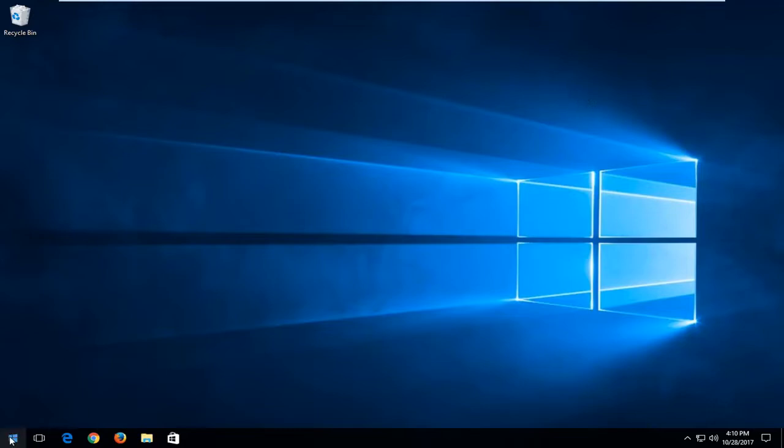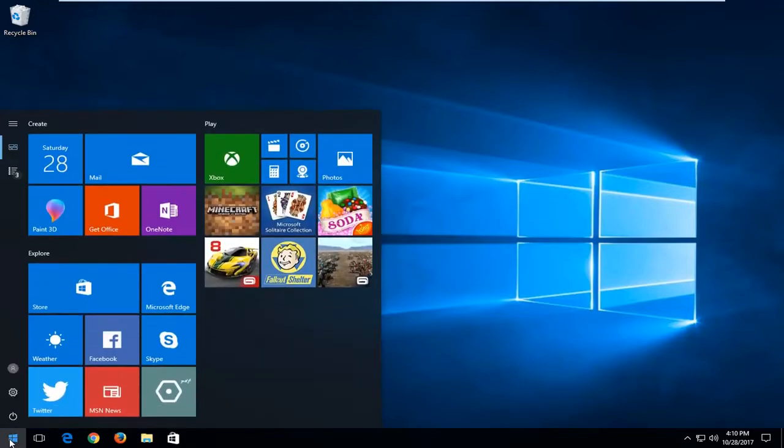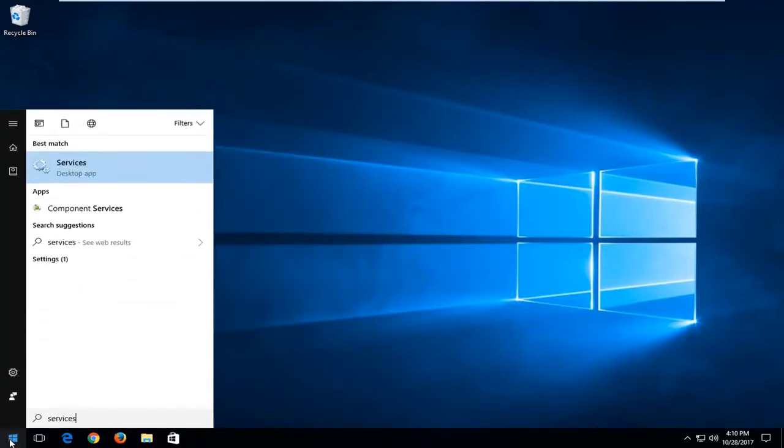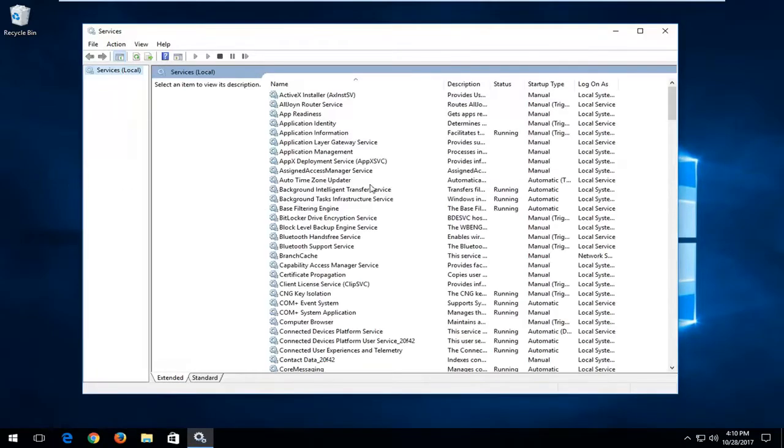We're going to start by opening up the start menu. You want to type in services. The best match should come back as services here. You want to left click to open that up.